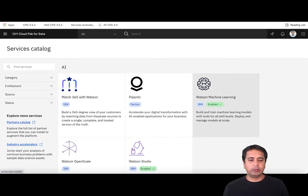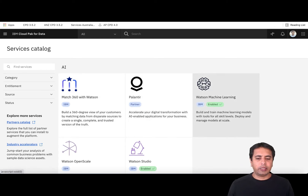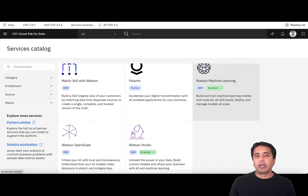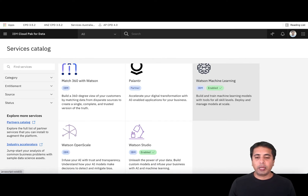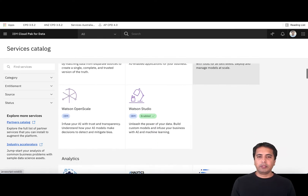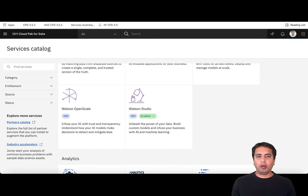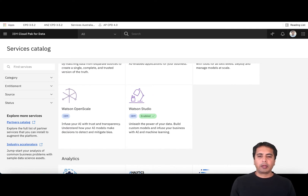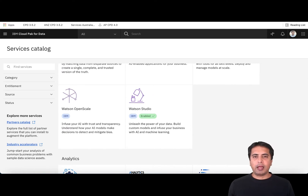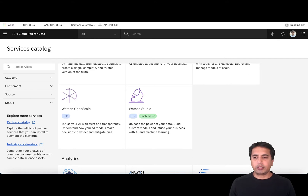When it says enabled with a green tick, that means the service is installed and is ready for use by the end users. You can see there are different services. All data and AI capabilities that IBM provides can be deployed using Cloud Pak for Data.